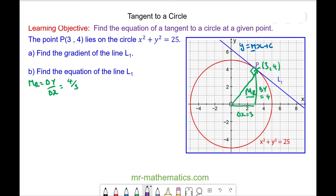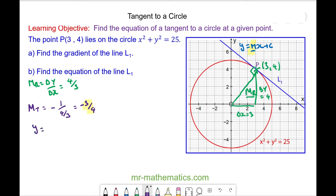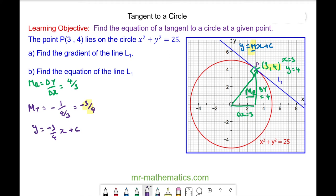We can use this to work out the gradient of line L1, which we'll call mt — t for tangent. This is equal to the negative reciprocal of 4 over 3, which equals negative 3 over 4. Putting this gradient in, we have y equals negative 3 over 4 times x plus c. We know x equals 3 and y equals 4, so substituting: 4 equals negative 3 quarters times 3 plus c.